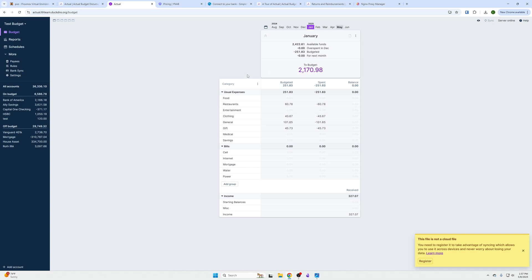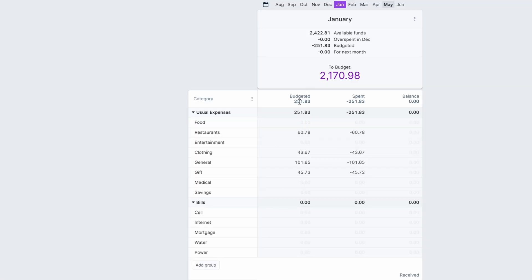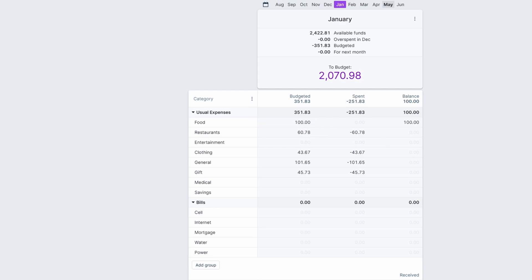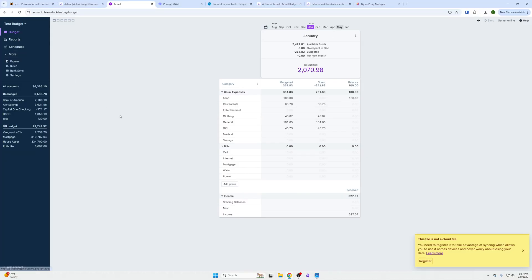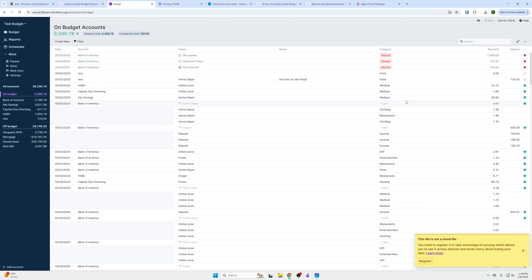So this is the budget page of Actual. You can see we have a budget category and a spent category. You will budget some set amount of money into this category. You have a balance of $100.